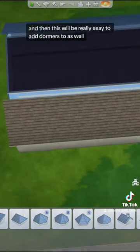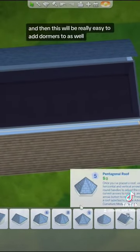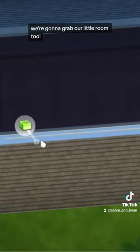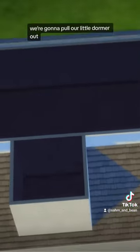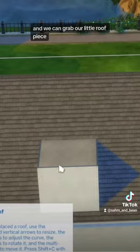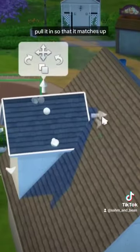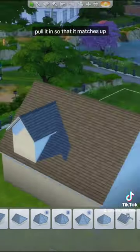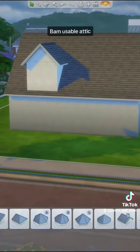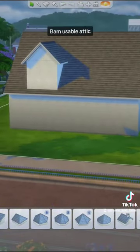This will also be really easy to add dormers to. We're going to grab our room tool, pull our little dormer out, then grab our roof piece and pull it in so that it matches up — and it's adorable. Bam! Usable attic.